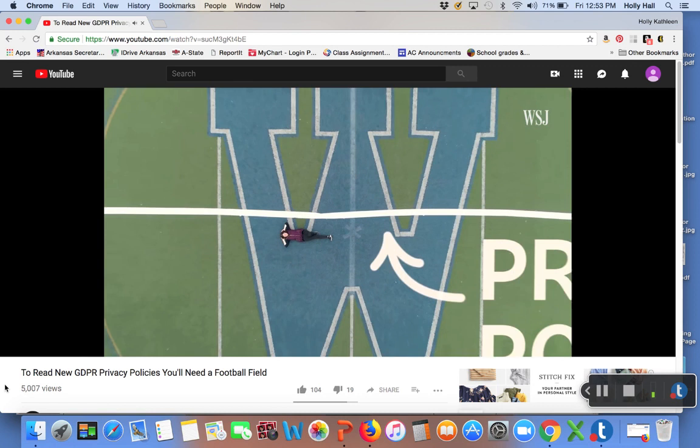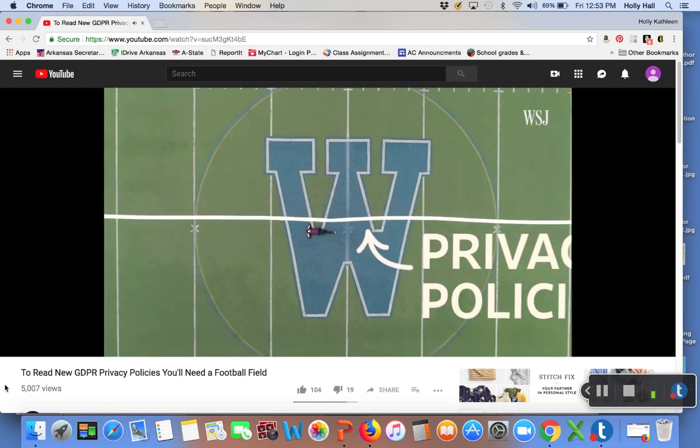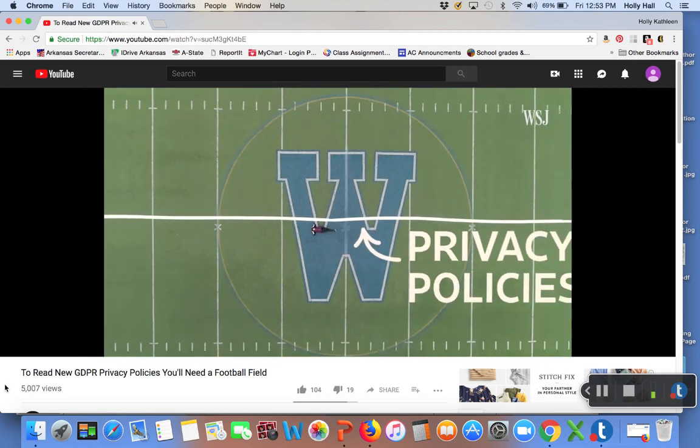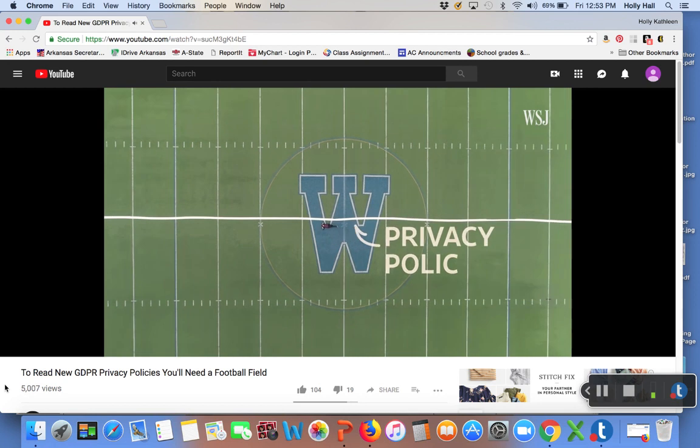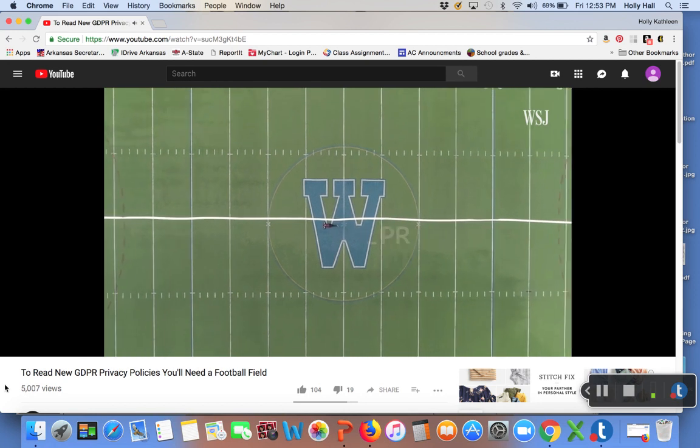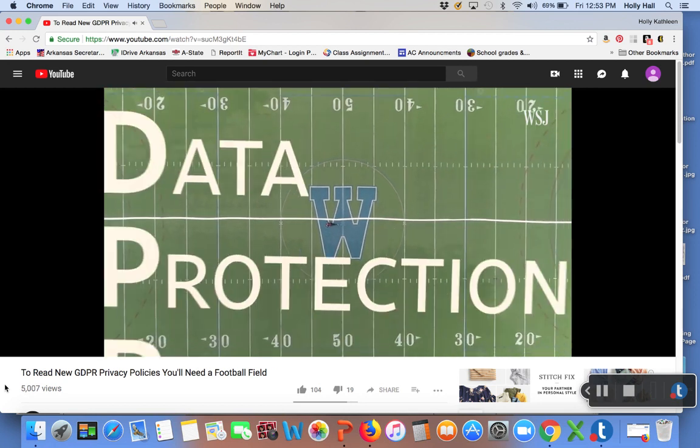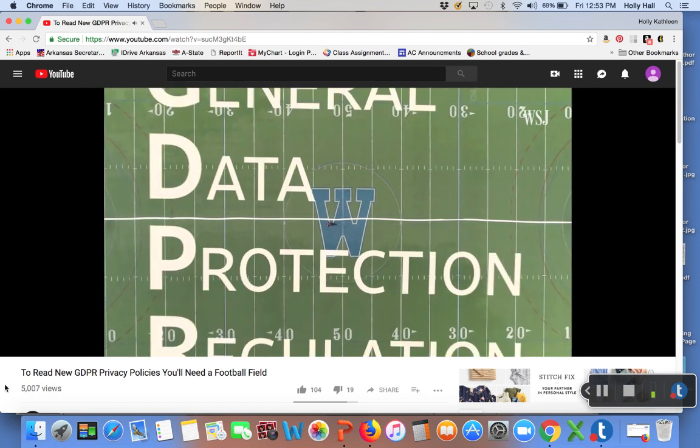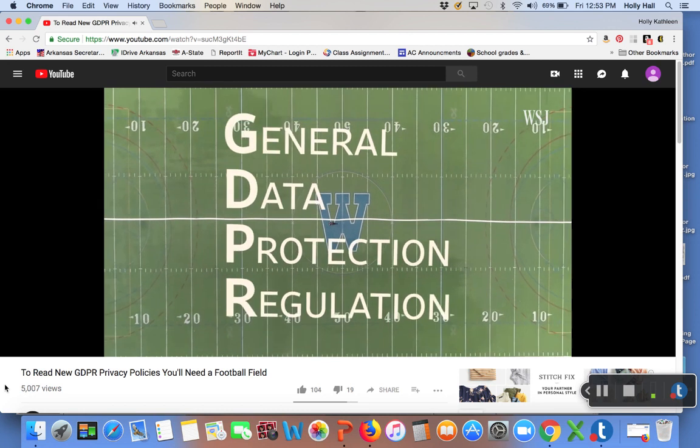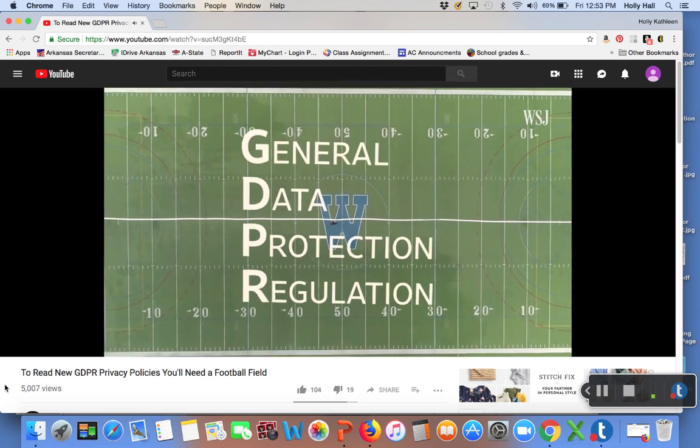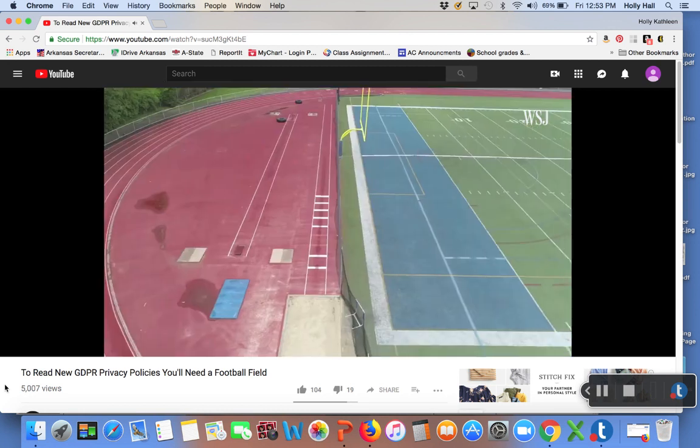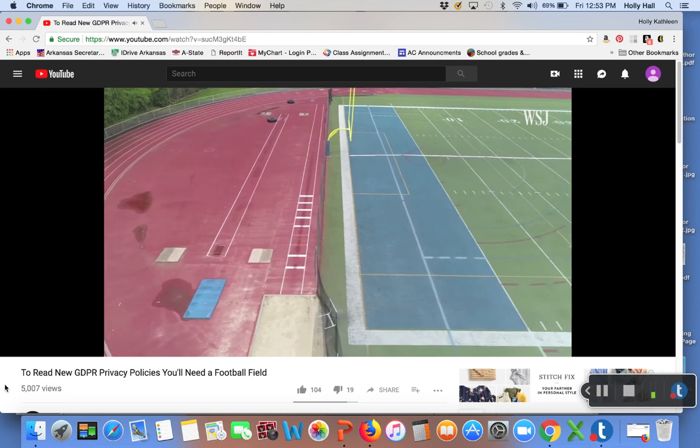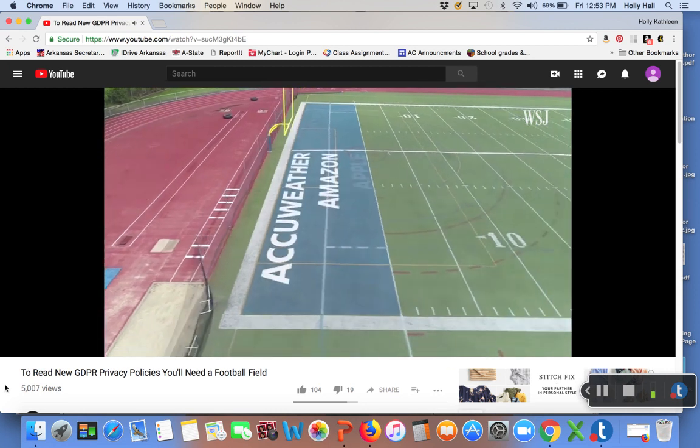And see all of those? Those are the privacy policies of the apps, services, and operating systems I use on a fairly regular basis. Most have been revised recently to meet Europe's GDPR laws going into effect May 25th. Hence those emails you've been getting. Oh yeah, they're all there. AccuWeather,